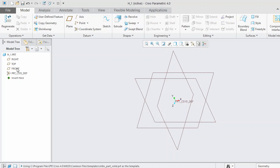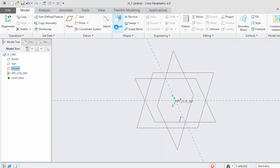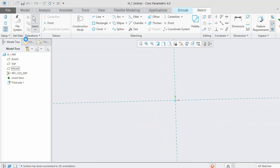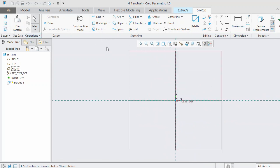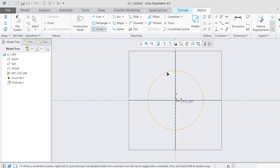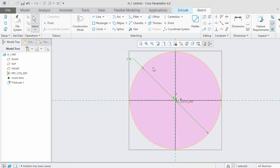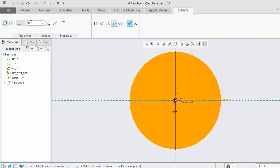Click on the Model tab, select the front plane, then select Extrude. In the sketch, draw a circle and give it the value of root diameter — type 'root_diameter'. Click OK and give the extrude depth a value of width.